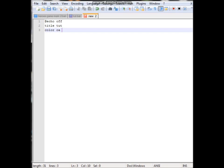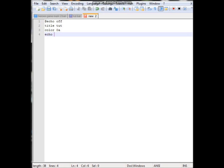We'll do 0A, which has to be 0A, so it'll be a binary sort of color. Then do echo, well it's going to be a quiz game so we'll do echo welcome to the quiz game.